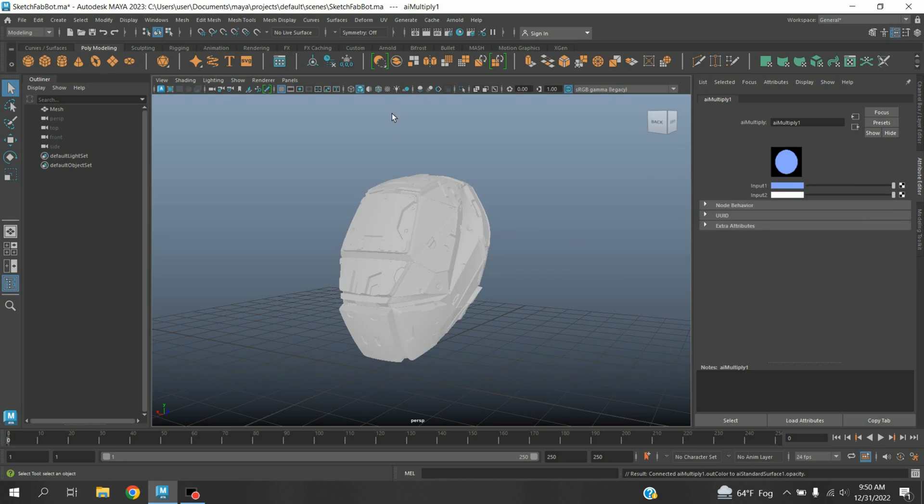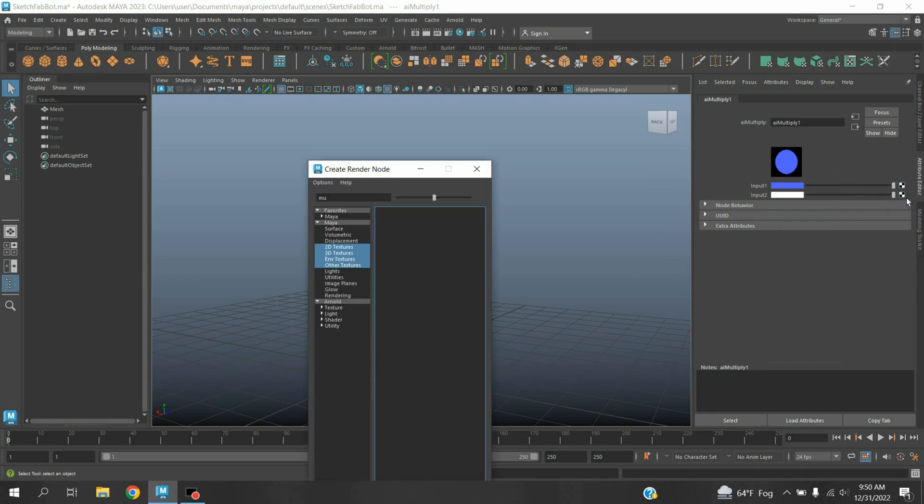To see the texture effect, click on this color textured icon. On input 2, click on this color picker box and type here.